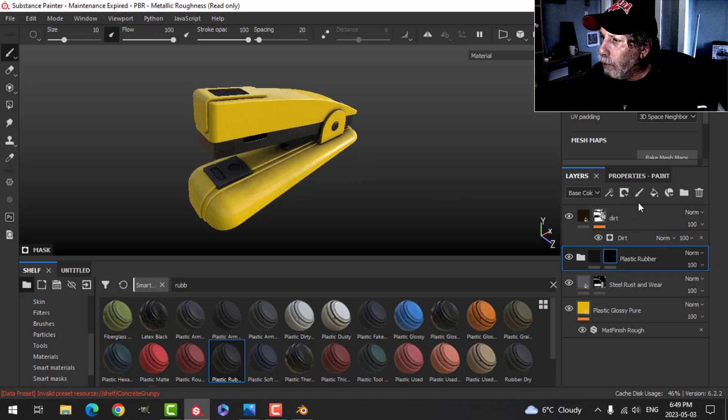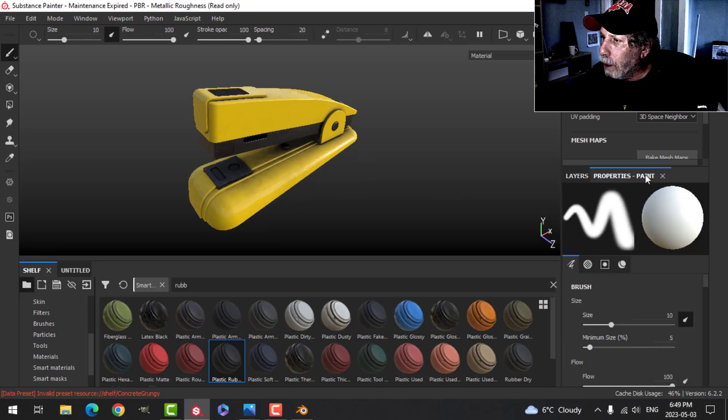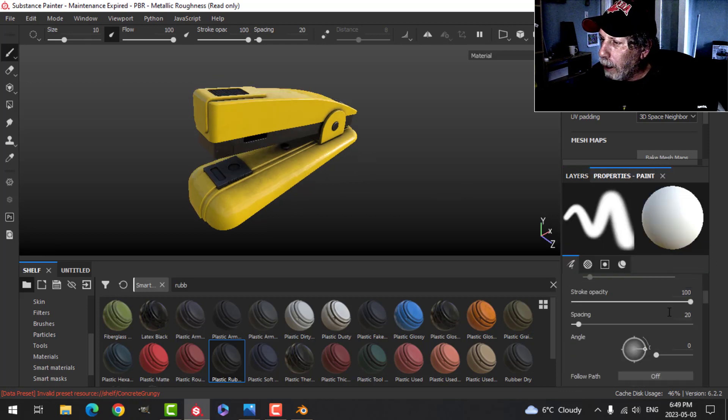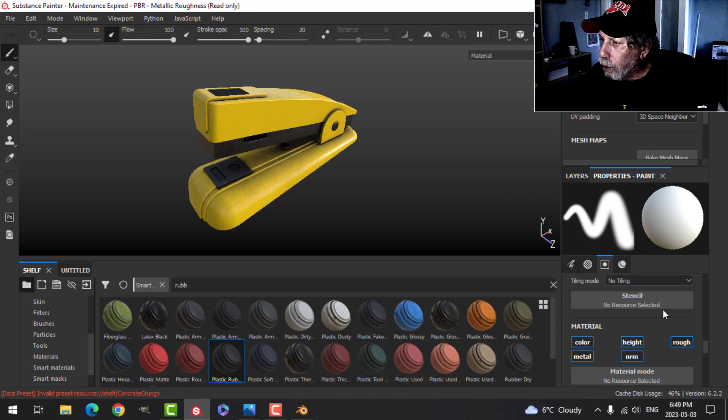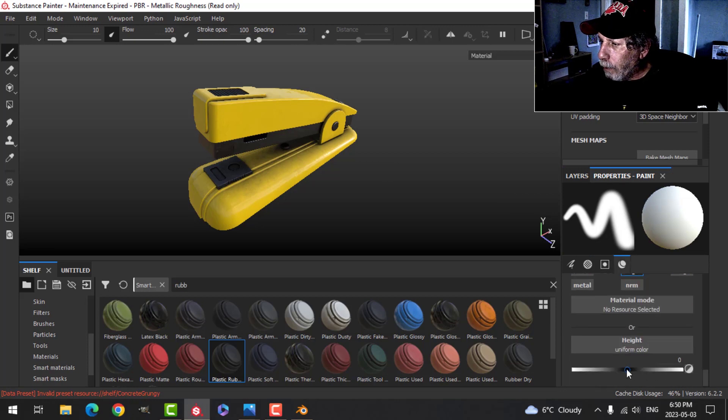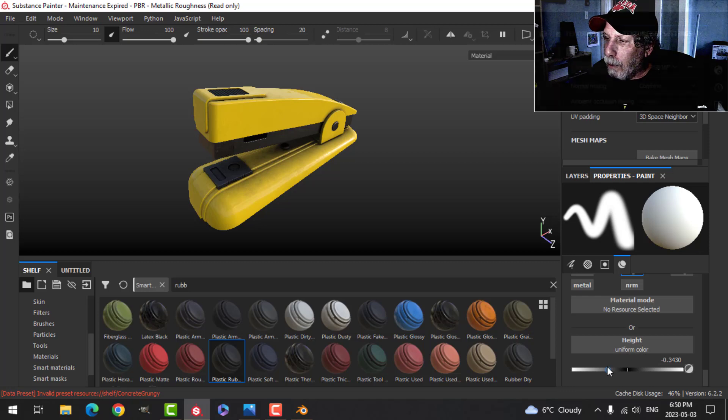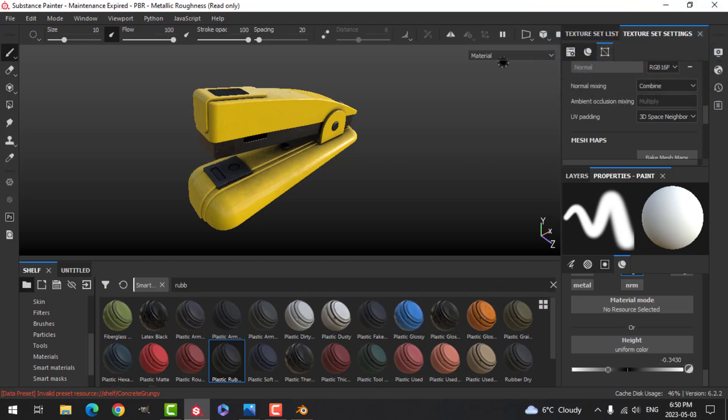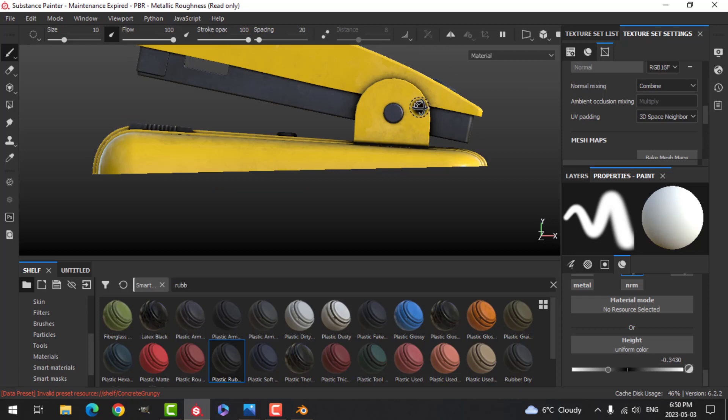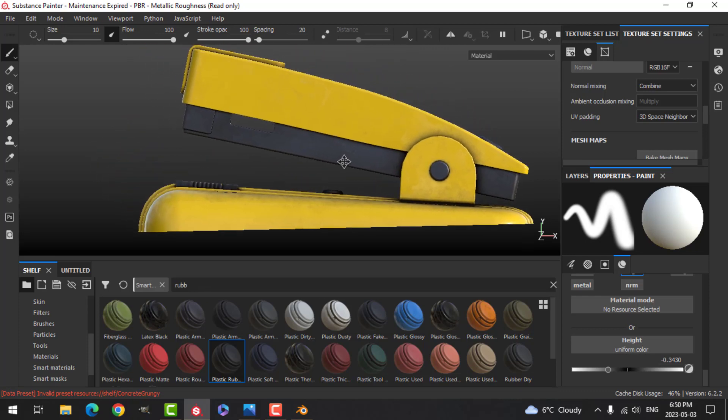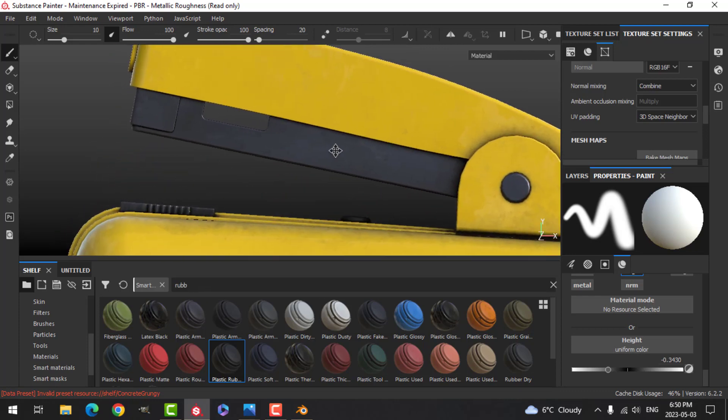And I'm going to come under the dirt and we'll add just a few alphas. So I'm going to create a regular paint layer and I'm going to use only height for now. Drop the height down about a third, somewhere around there.